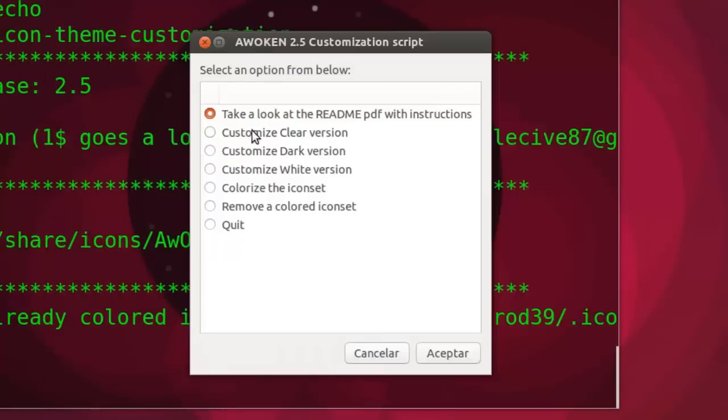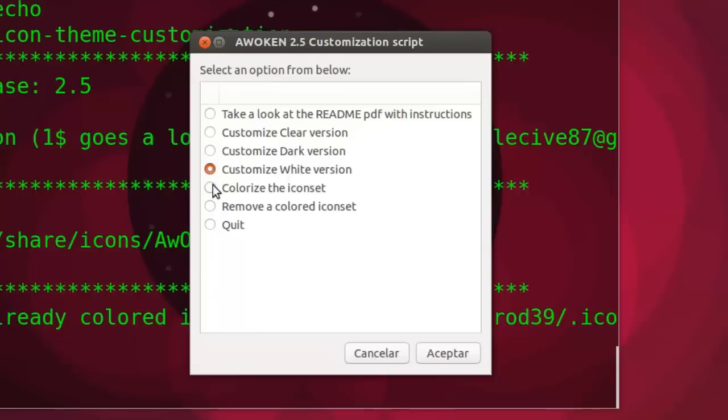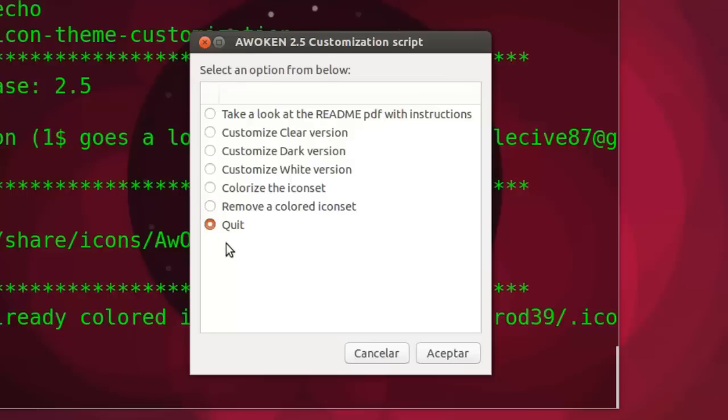Con opciones. Podemos customizarla a la versión clara, a la versión oscura. Yo tengo ahora mismo la versión oscura. Customizar a la versión blanca. Colorizar los iconos. Borrar los iconos coloreados. Y desactivar.